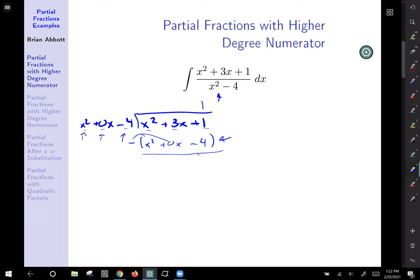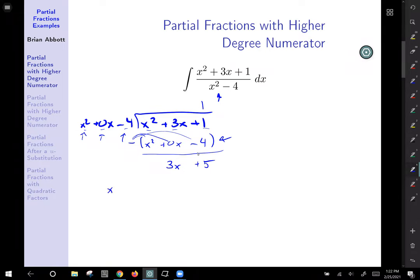Positive 3x minus 0x gives us positive 3x. But over here is where you have to be careful: negative times negative gives you positive 4. So this is really positive 1 plus 4, which is plus 5. That tells us that our fraction — our integrand x squared plus 3x plus 1 all over x squared minus 4 — is the same thing as 1 plus the remainder.